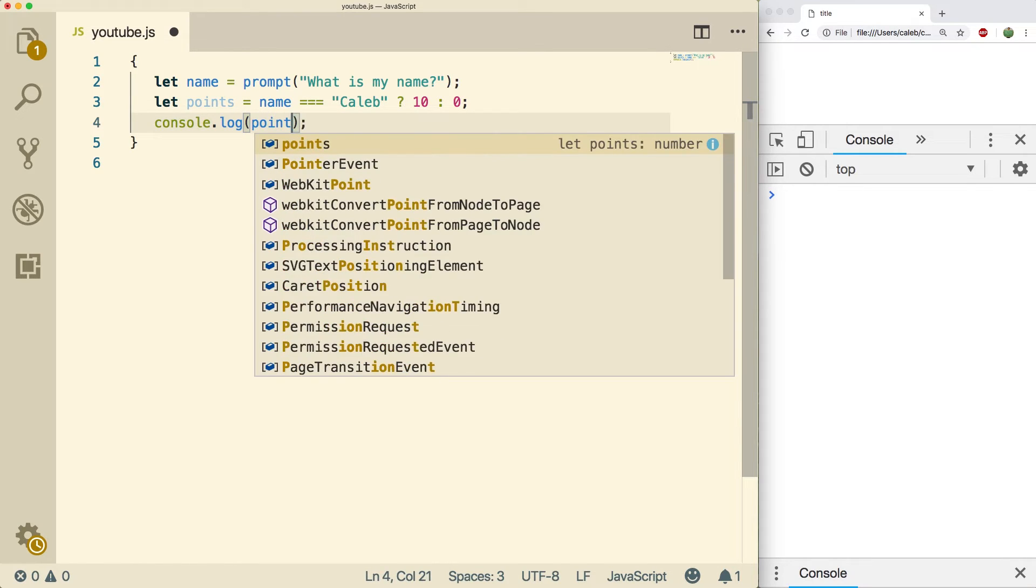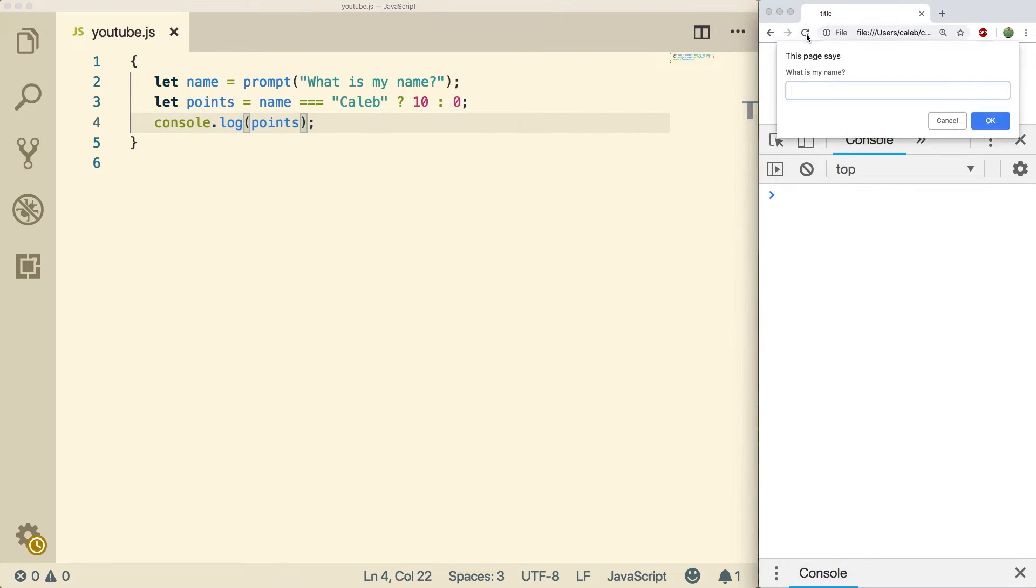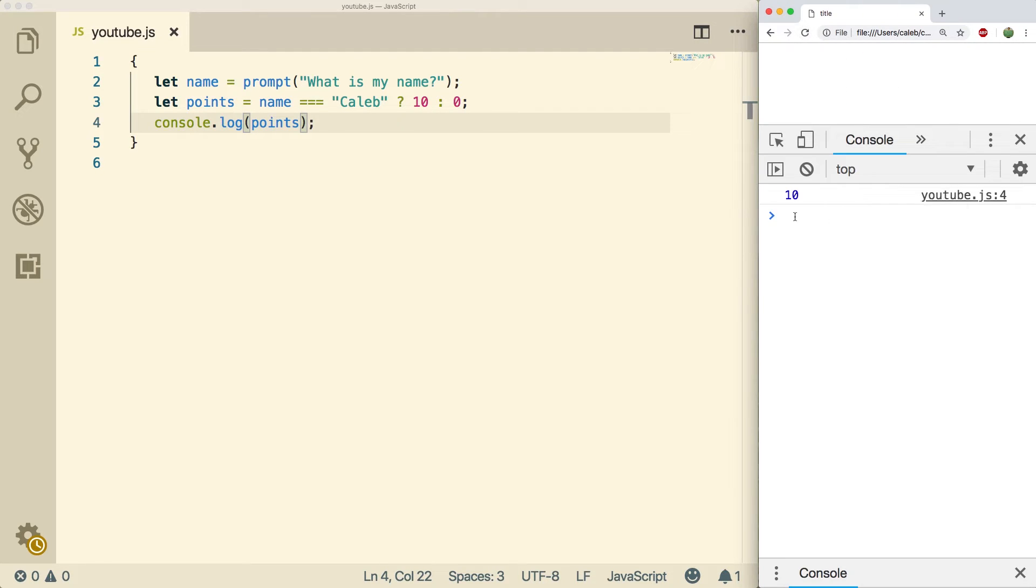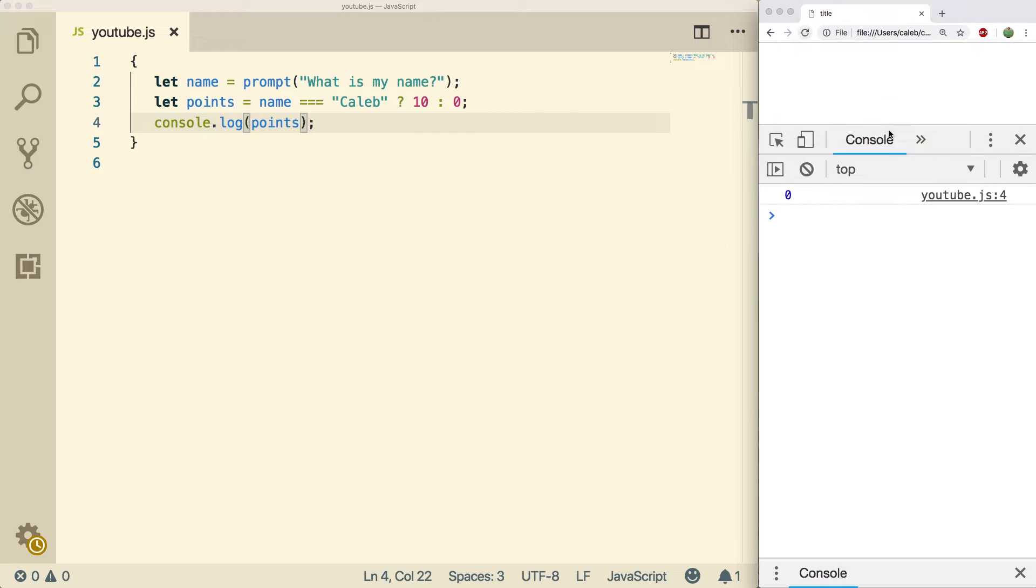And we'll just throw it in there like that, do a refresh. Now let's guess the name correctly, we get 10 points. Now let's guess the name incorrectly, we get zero points.